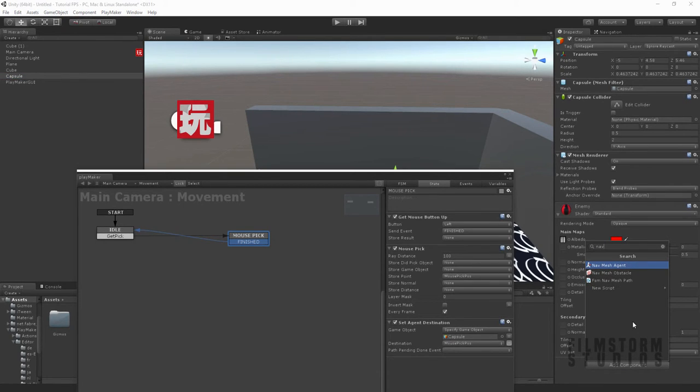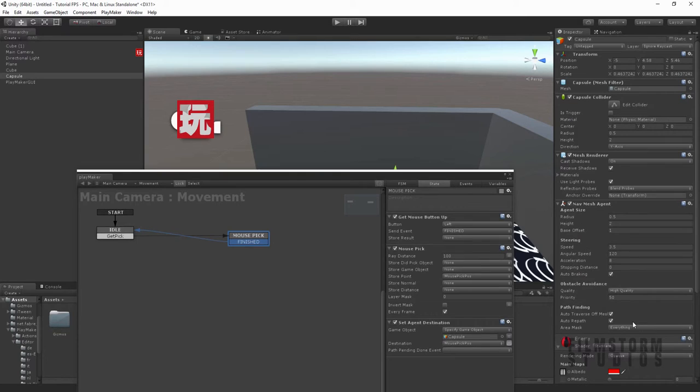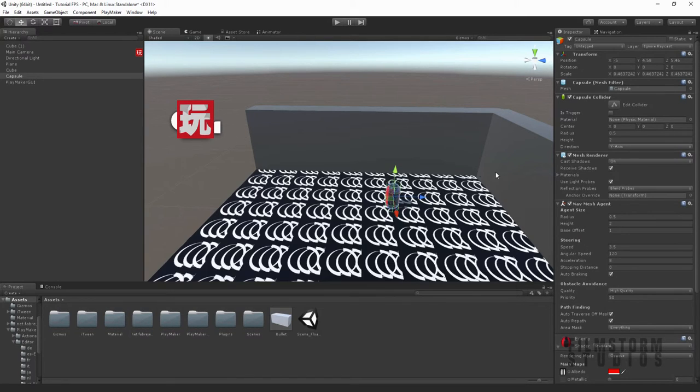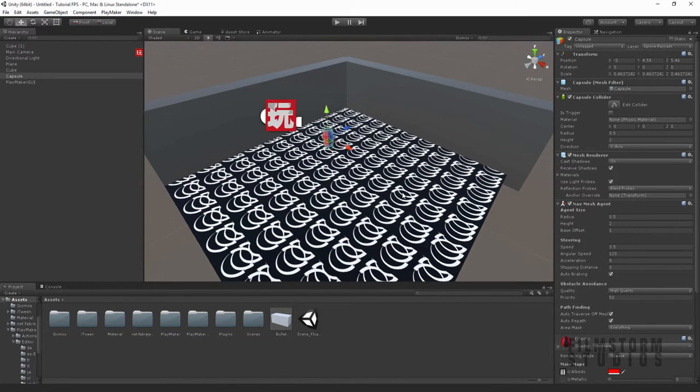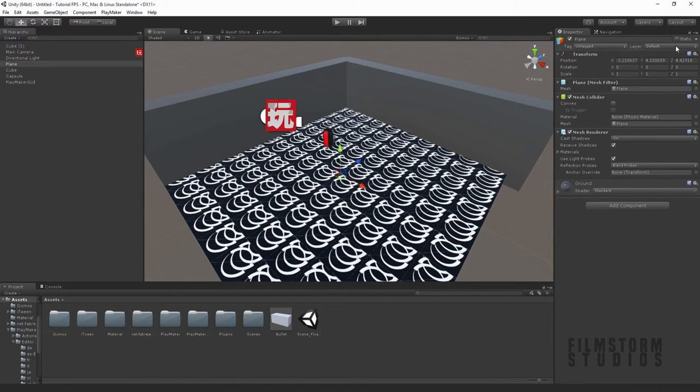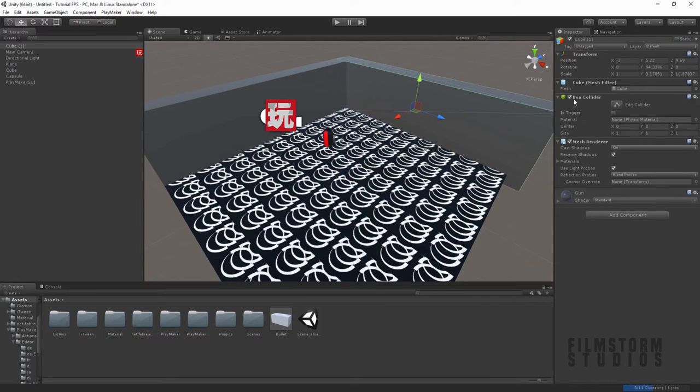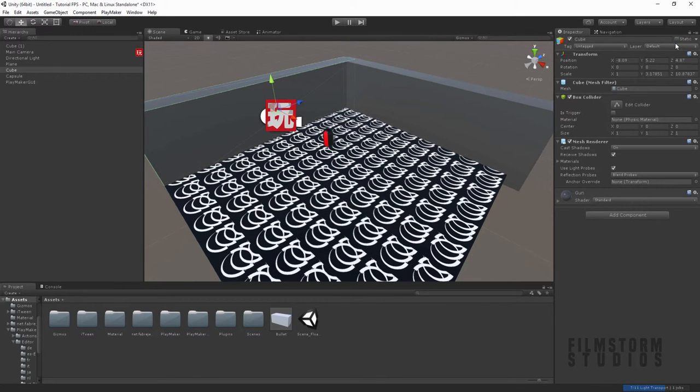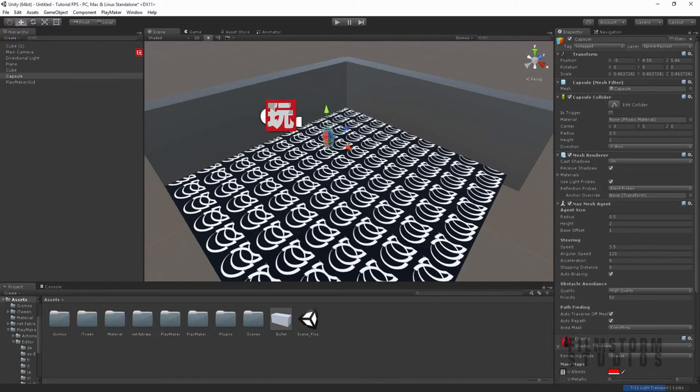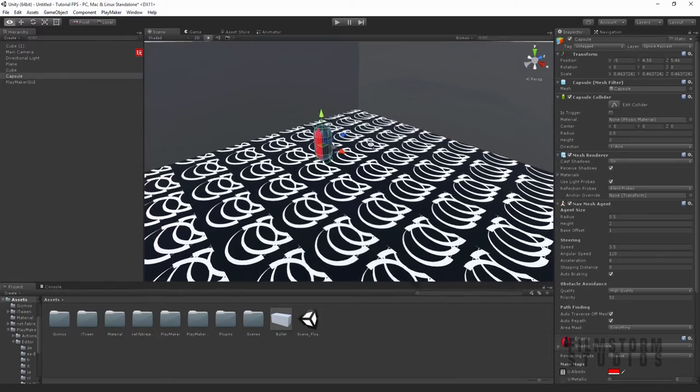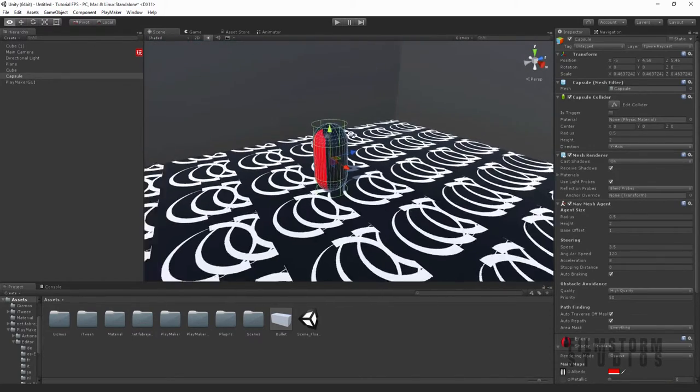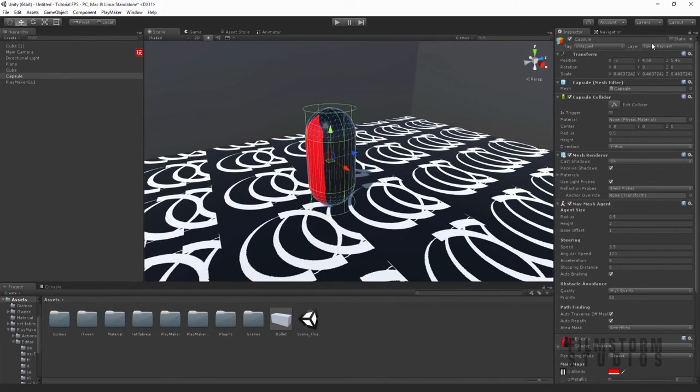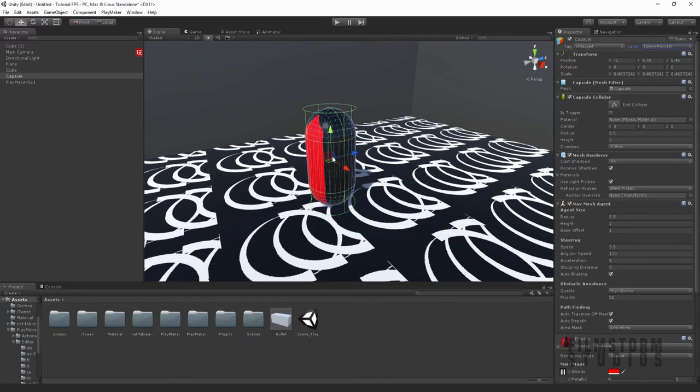Now we're going to make this a nav mesh agent. One other thing we want to do is make sure all of our objects are static objects, and make sure the player has its own layer and the layer is ignore raycast, so that way when we click the player it's not going to be referenced as a position.